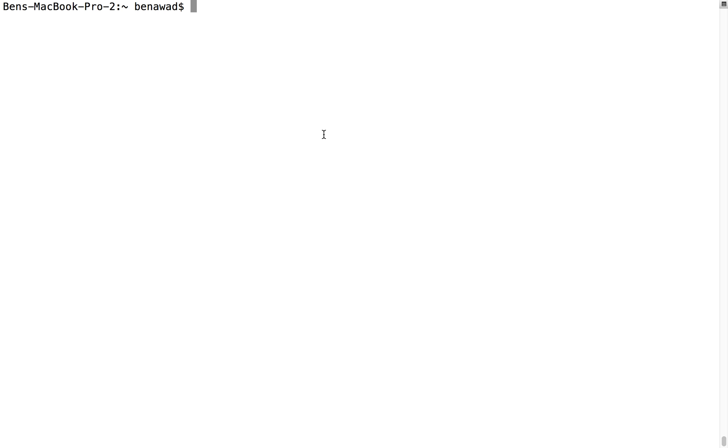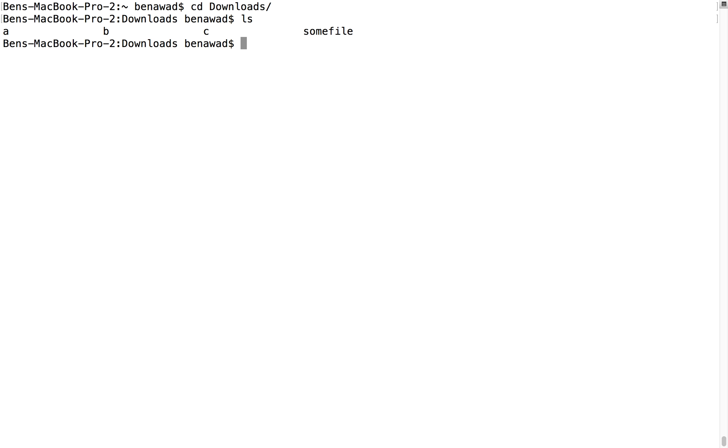What's up guys? In this video I want to talk about flags. In previous videos you've seen me do remove rf or copy r and there's been like this little dash and then r and it looks different than all the other commands.